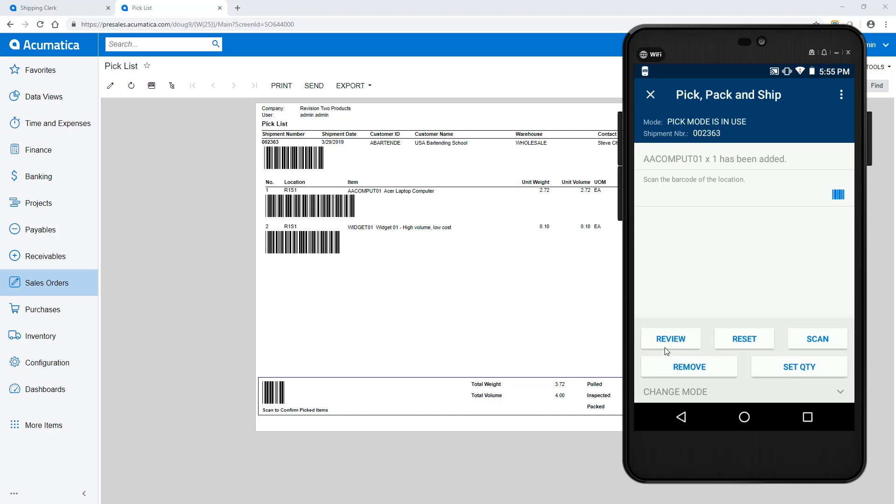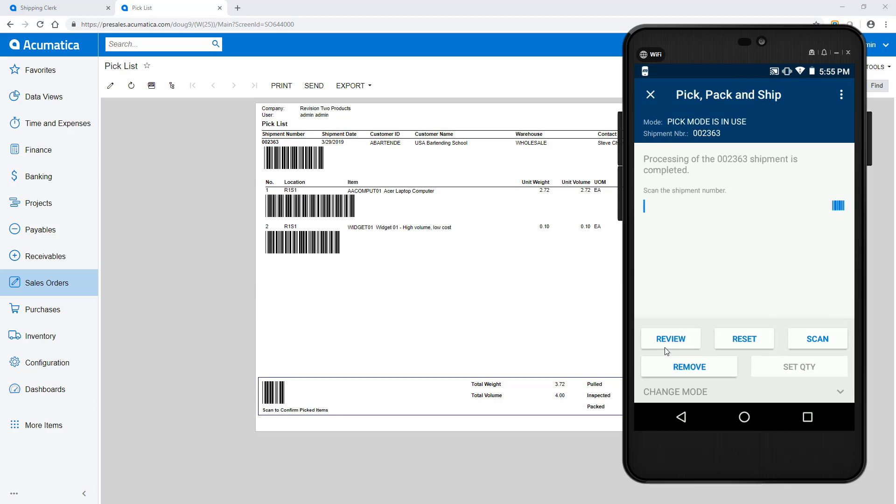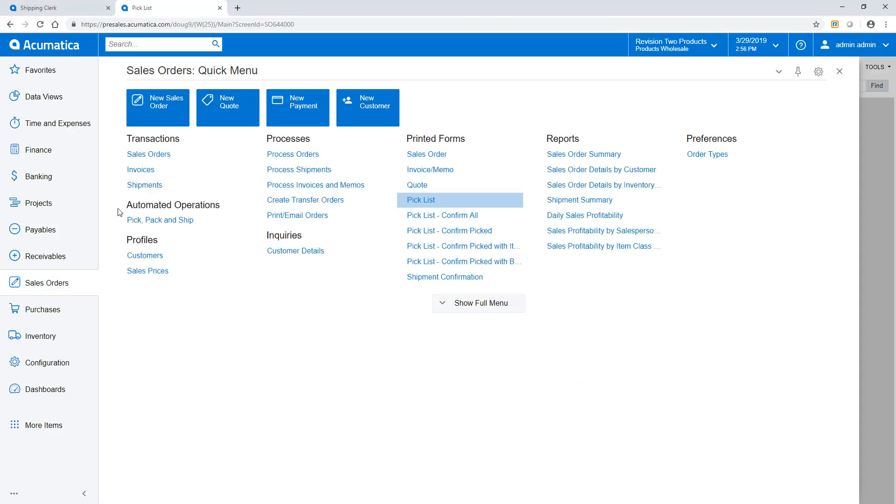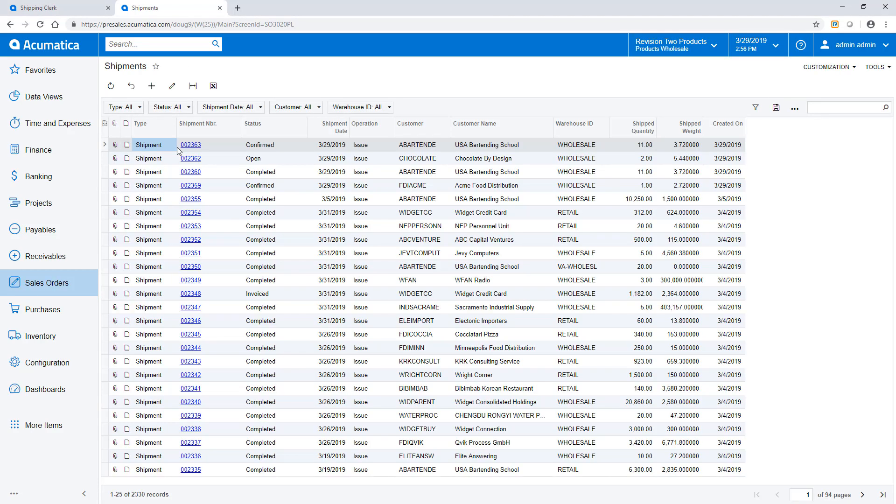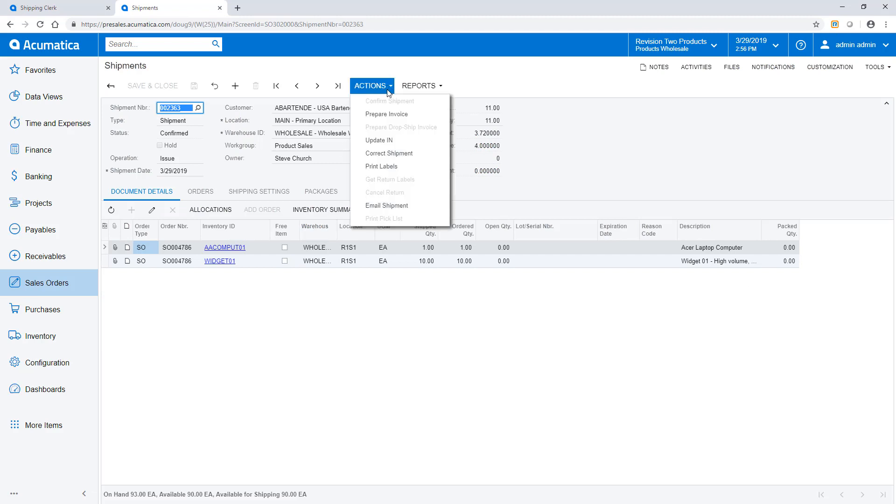When ready, I click the three dots in the upper right corner and confirm it. The shipment confirmation and shipment labels can print automatically, or I can print them manually depending on settings and sales order preferences.